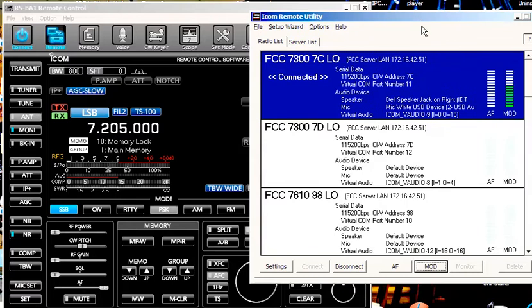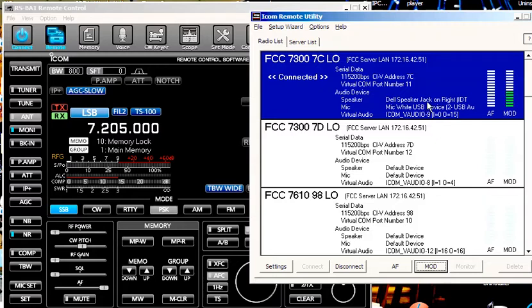But again, we're looking at this virtual audio. That's what we're going to be listening for. And this is the microphone that I'm using when I transmit. This is the speaker I'm listening to with my earphone jack. And this is what the program will listen to.